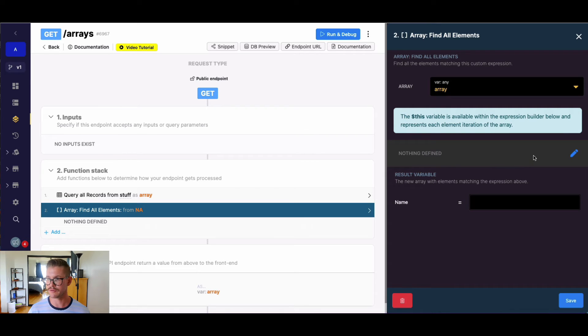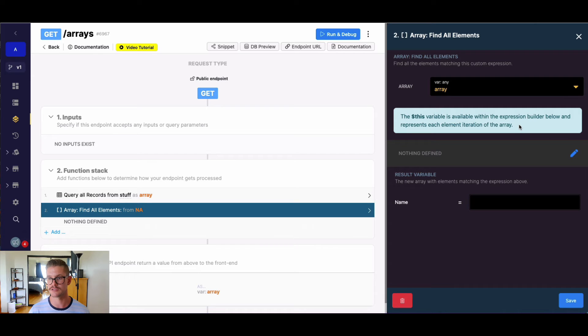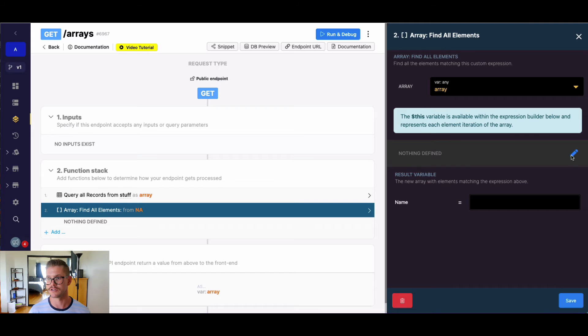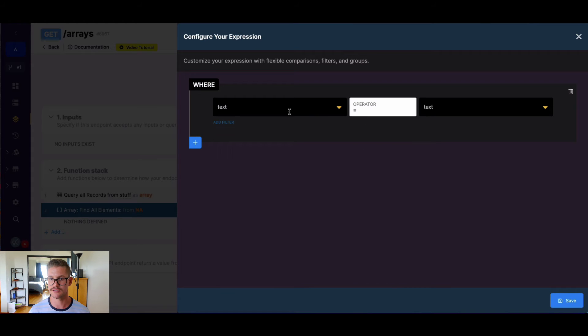And now we will go into the expression builder. You'll notice this message in blue just tells us to use the dollar sign $this variable to represent each iteration of the array. So let's go ahead and do that.